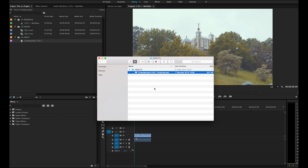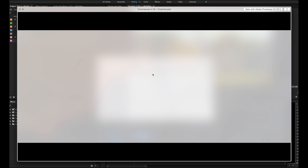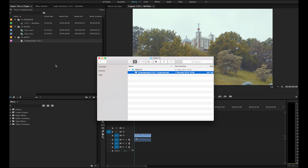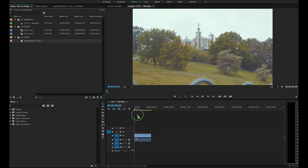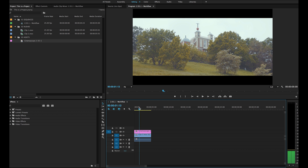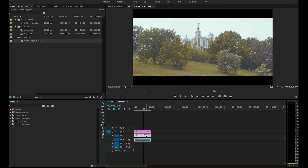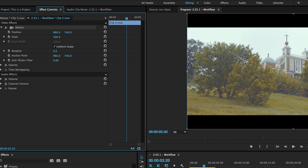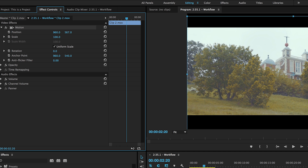The first technique is to download a 2.35:1 PSD or PNG file. There's a link in the description for one I've used in the past, and apply that to the video layer above your clip. An instant crop is applied, allowing you to see what your final image will look like. You can still reposition your shot as needed for final framing.